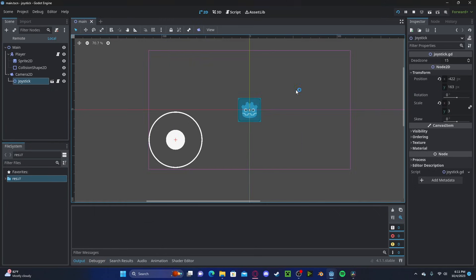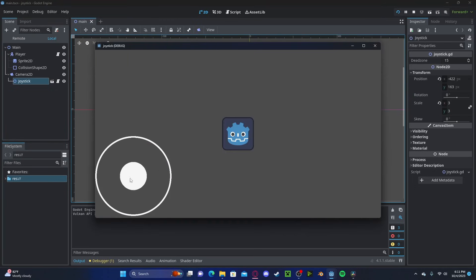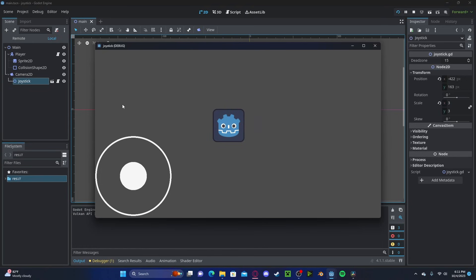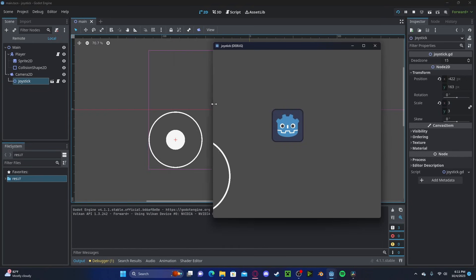So currently with the default settings in my project, I can use my joystick and move around the player. However, it only works in this resolution. If I go ahead and drag this screen, I can no longer access my joystick.